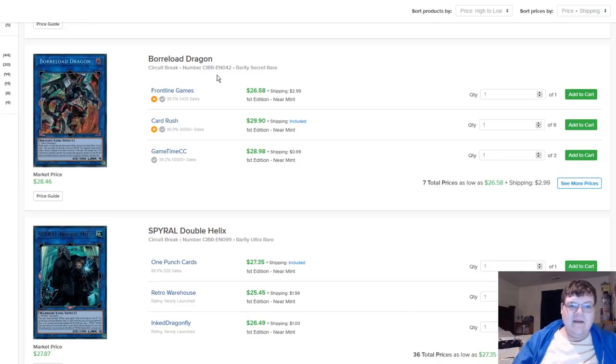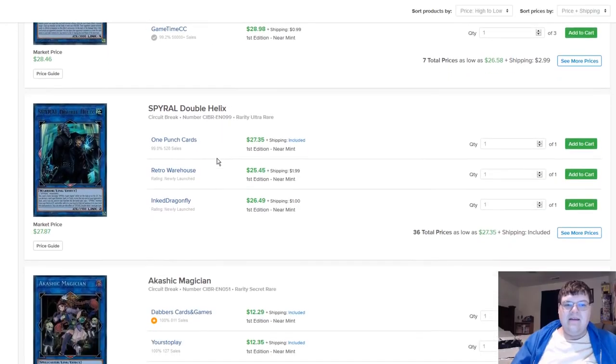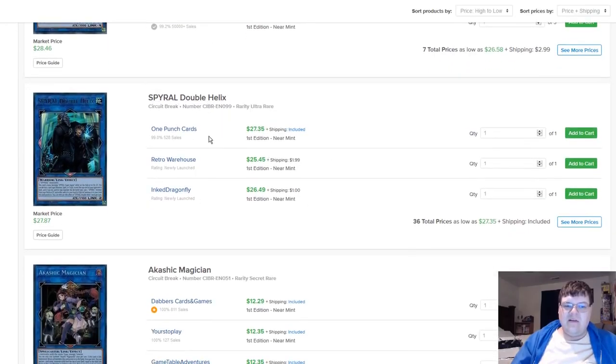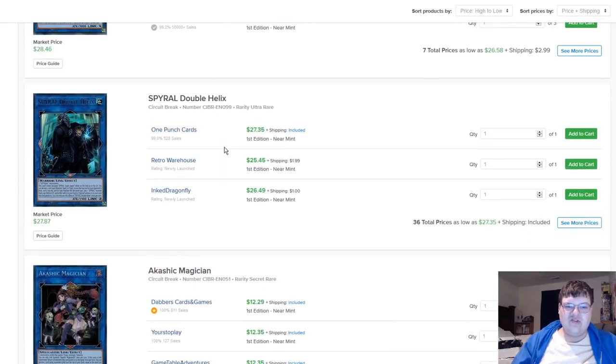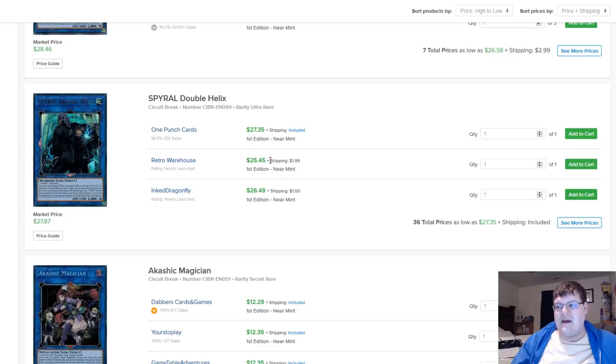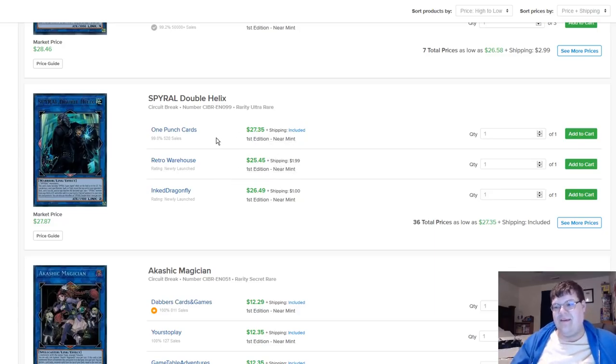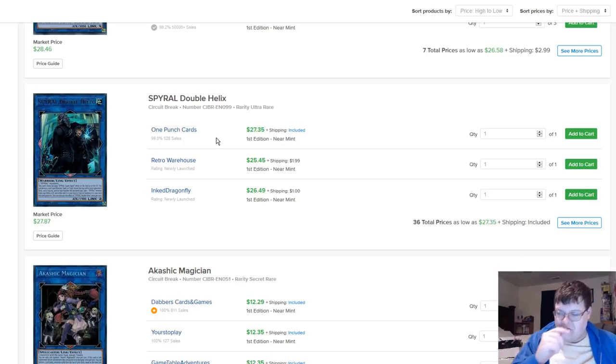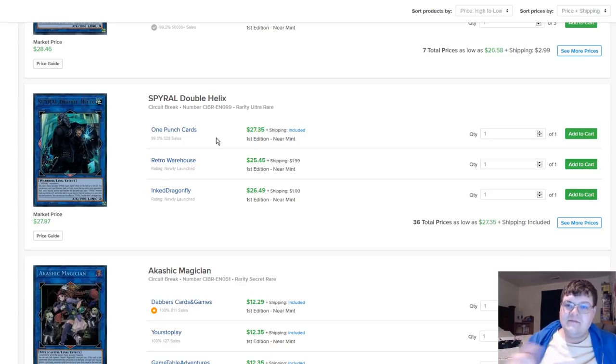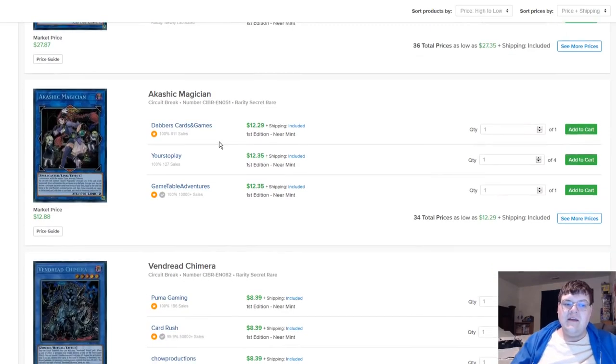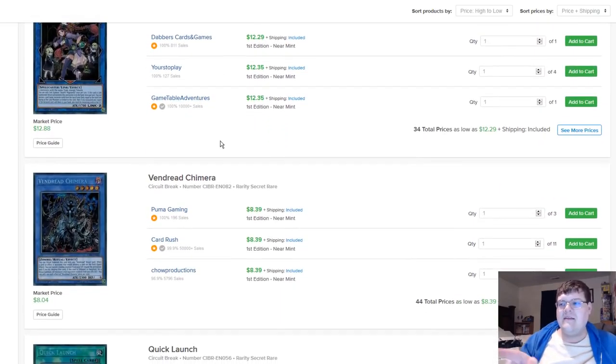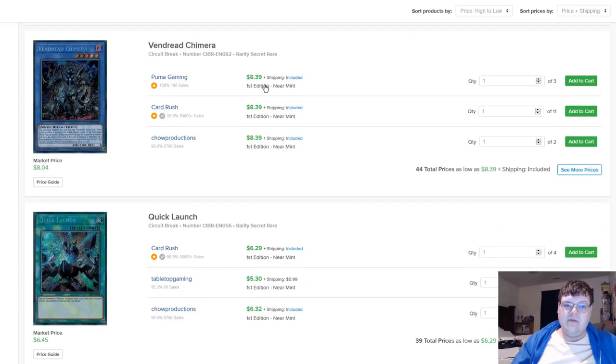He shouldn't touch Firewall levels because he's a one-of, and I've been wrong before, but a one-of versus a three-of. A lot of people didn't really buy this set. We've also not had the unlimited printing of this yet. I feel okay paying 20 for a Borreload if I need one. Double Helix over here, 27. If anything happens to this deck, this is going to destroy itself.